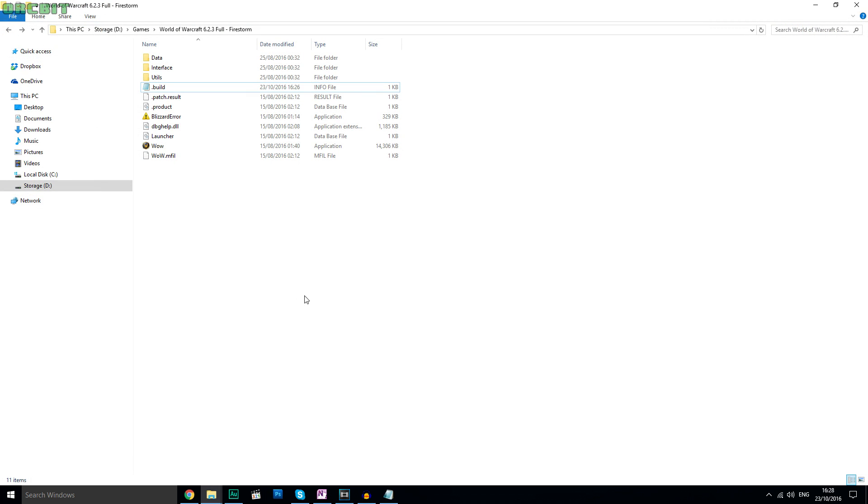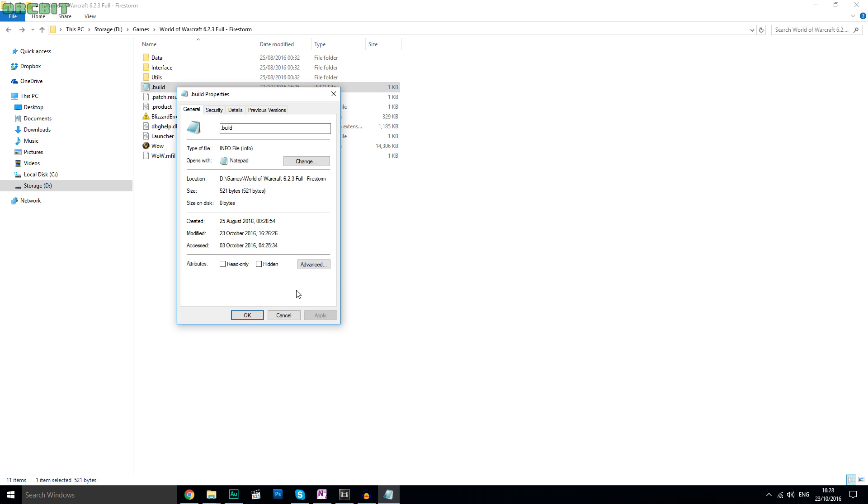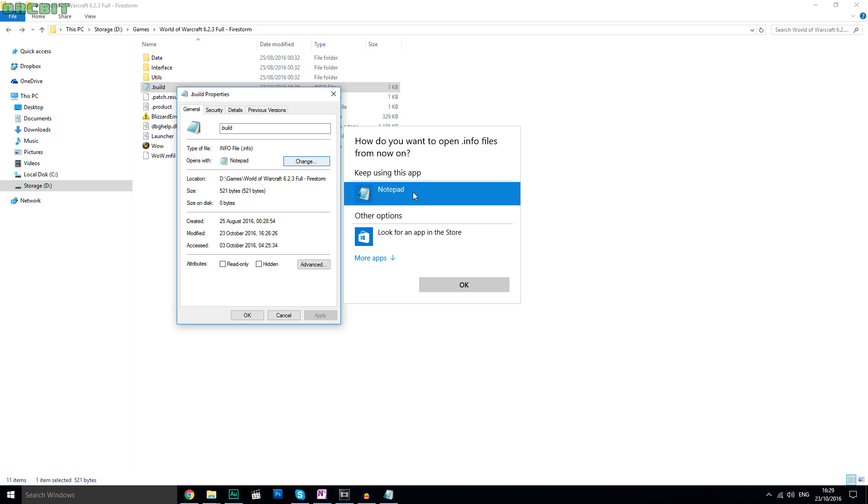First off, you go to your Warlords of Draenor folder. Find the .build file. This is an .info file, but you can open and edit it with Notepad, so go change it so it opens in Notepad.